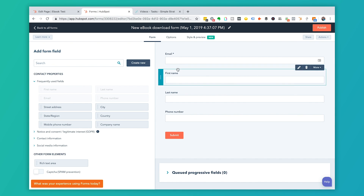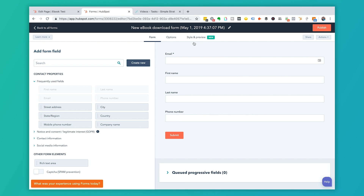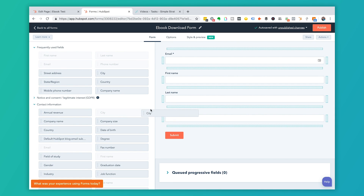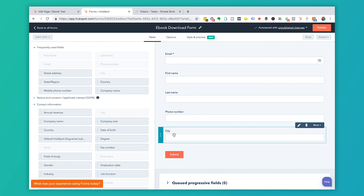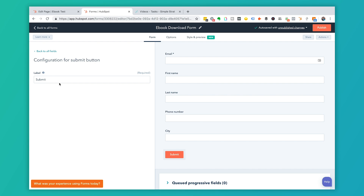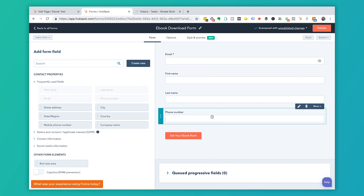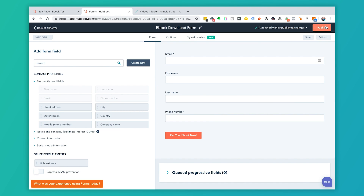Here are my form fields: email, first name, last name, and phone number. At the top is the form name — I'll call this 'Ebook Download Form.' I have options to add new fields; for example, I could drag in City. Now I've got five fields. I can also change the submit button text to something like 'Get Your Ebook Now.' I'm going to remove City to keep it to four fields, then click Publish.